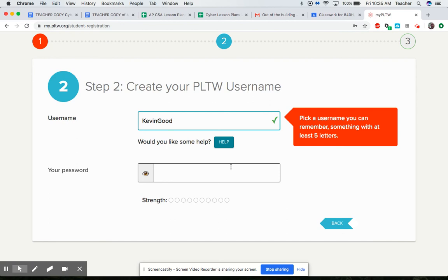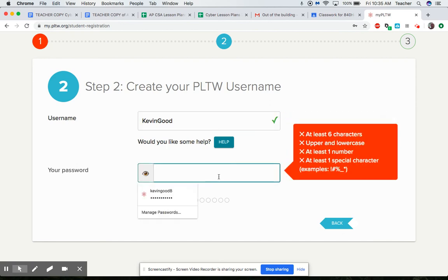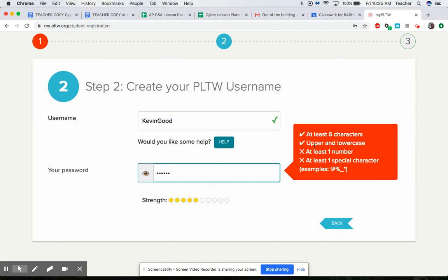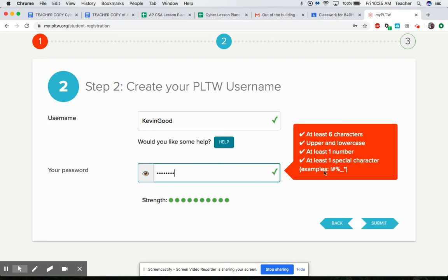And then make up whatever password you want. It wants to have at least six characters, uppercase, lowercase, a number and a special character. All right there we go, so I got a crazy password.